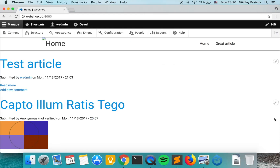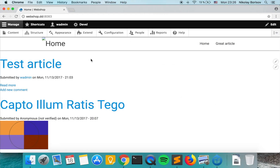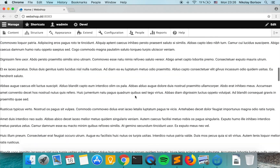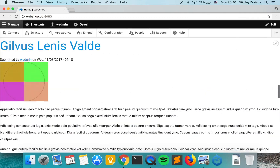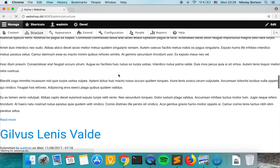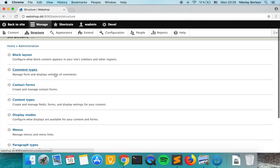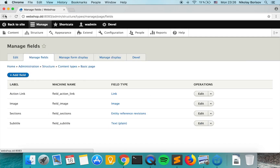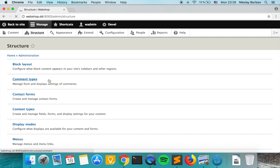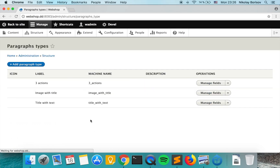Let's jump to our project. We already have our top segment with the logo area and the main menu, and we have the footer already implemented. We also site-built the content type basic page with some fields, and we built the paragraph types that we're going to be implementing.